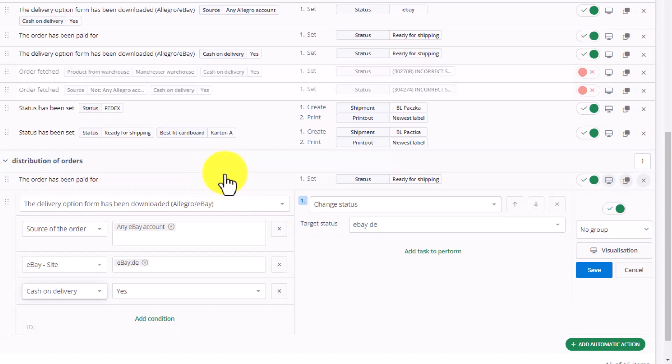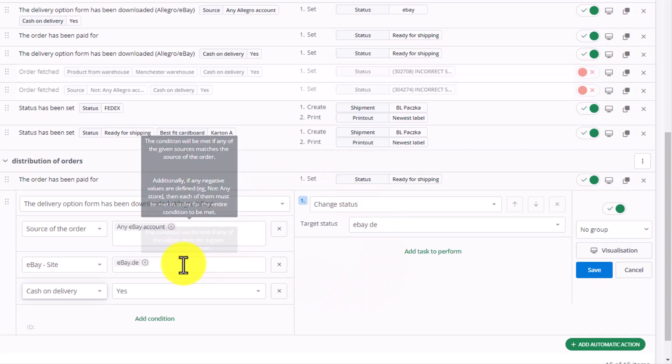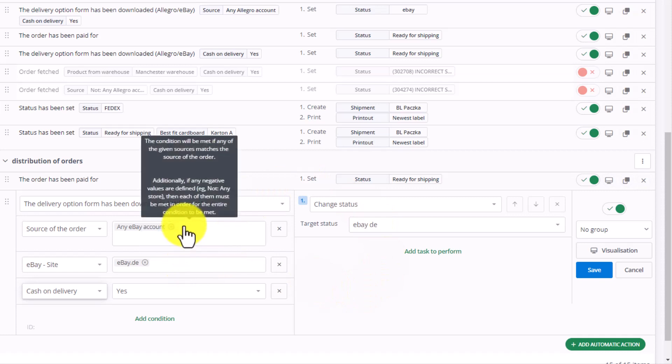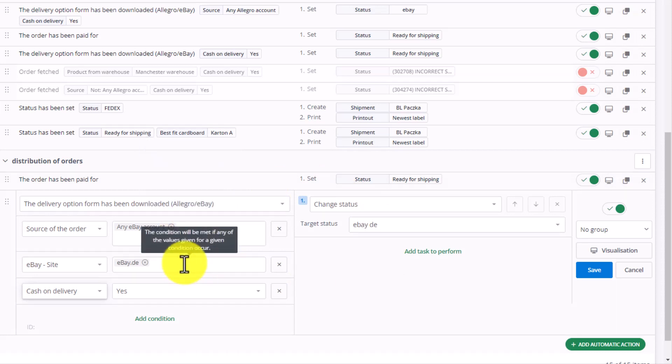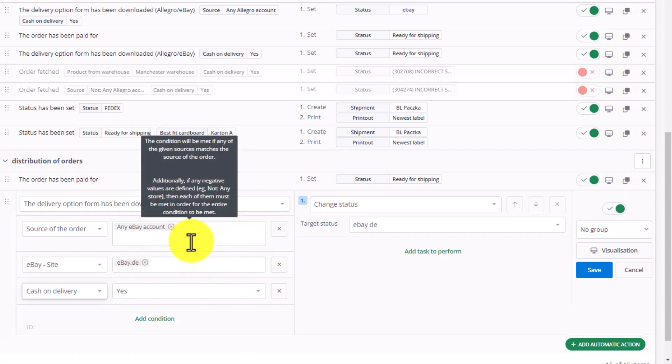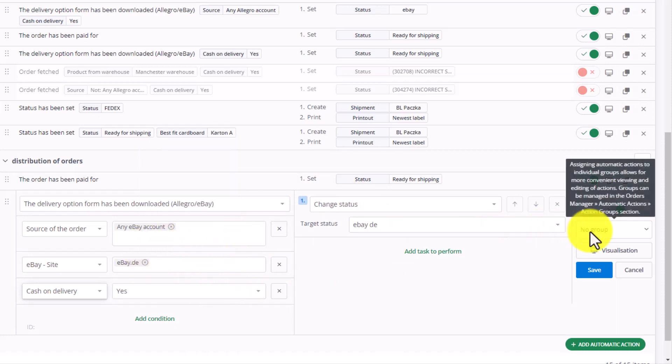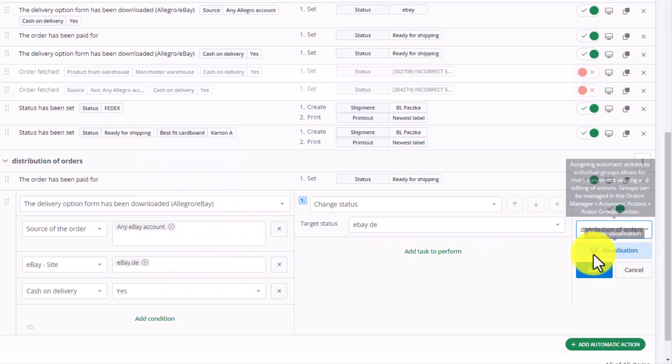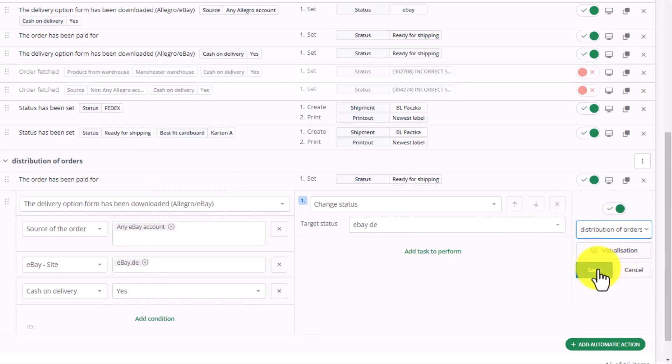We can also update the status and change previous conditions accordingly. We can also modify distribution of orders. And, let's click save.